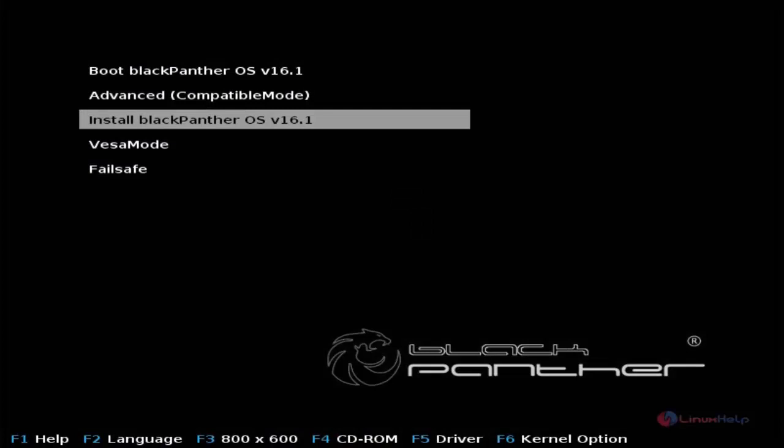Welcome to Linux Web Tutorial. I am going to explain about how to install Black Panther OS 16.1. Black Panther OS is an open source and completely free distribution of Linux.